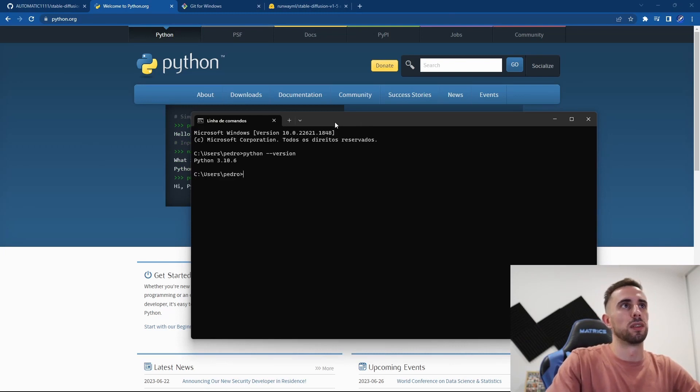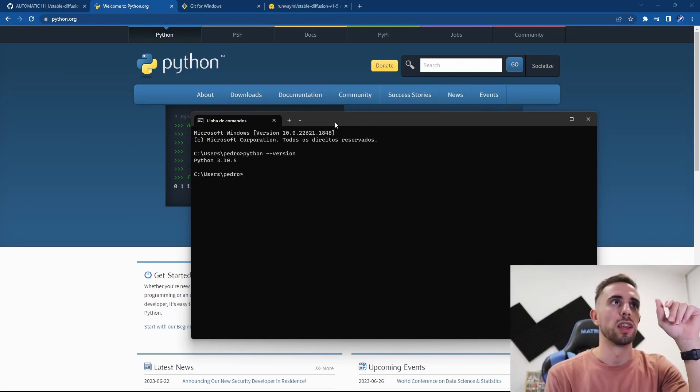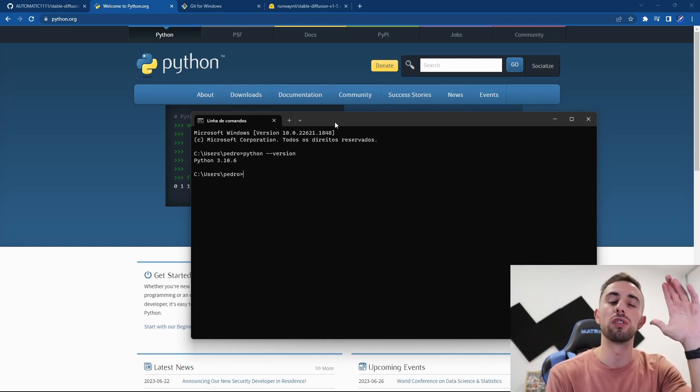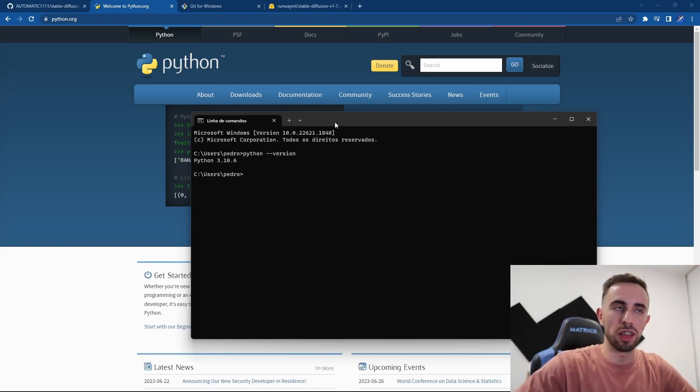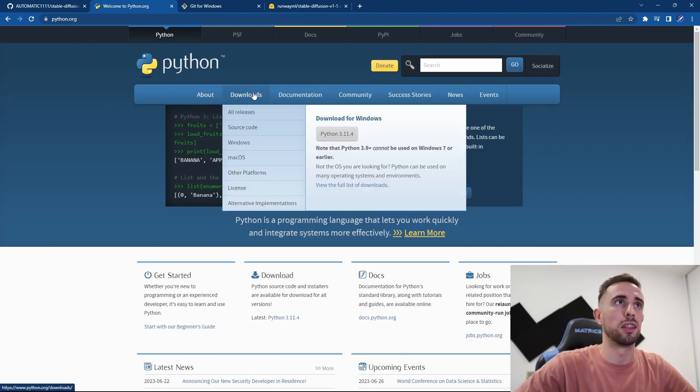version. You need to have this version 3.10.6. If you have a higher version you might face some issues, so make sure that you have this version. If you don't have this version you can go to python.org, and then you